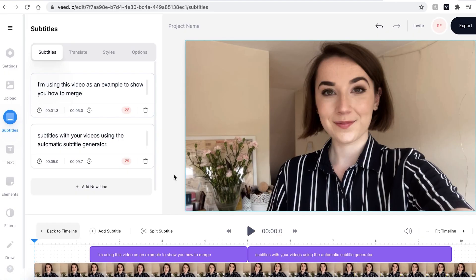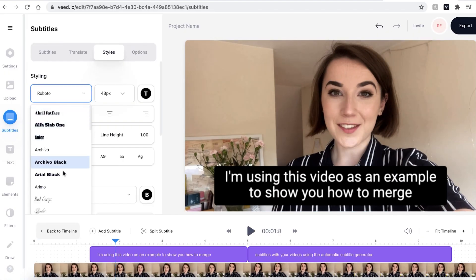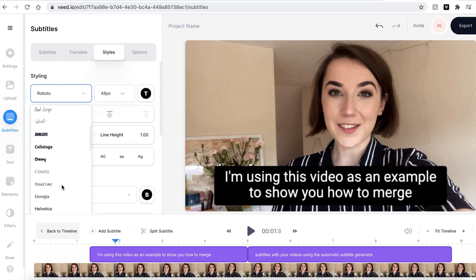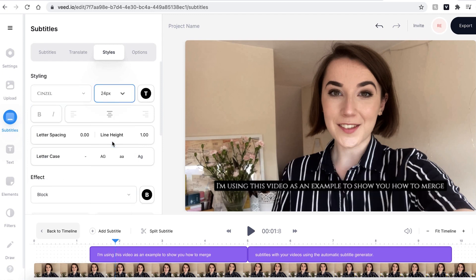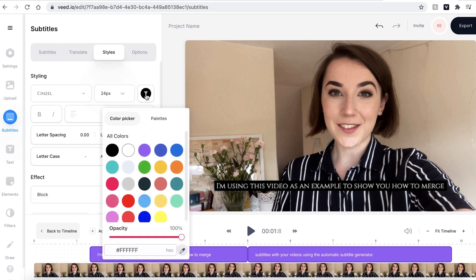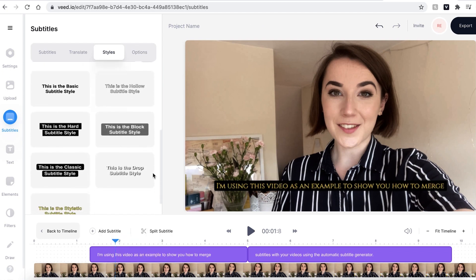Veed also gives you the option of adjusting the font, color, size and style of the subtitle box as well. Head over to the styles tab. I can use this drop down menu to choose a font, a different size, and a different color. If I scroll down I can also change the look of the subtitle text box.